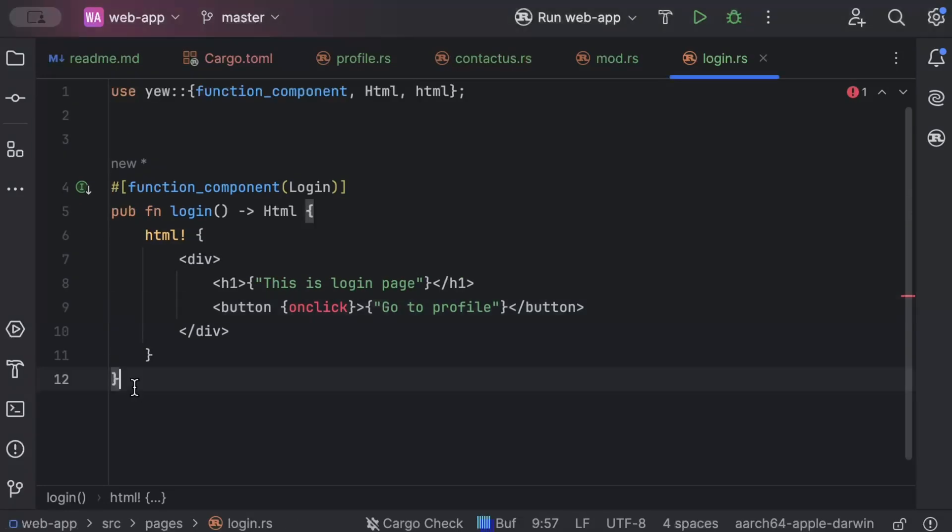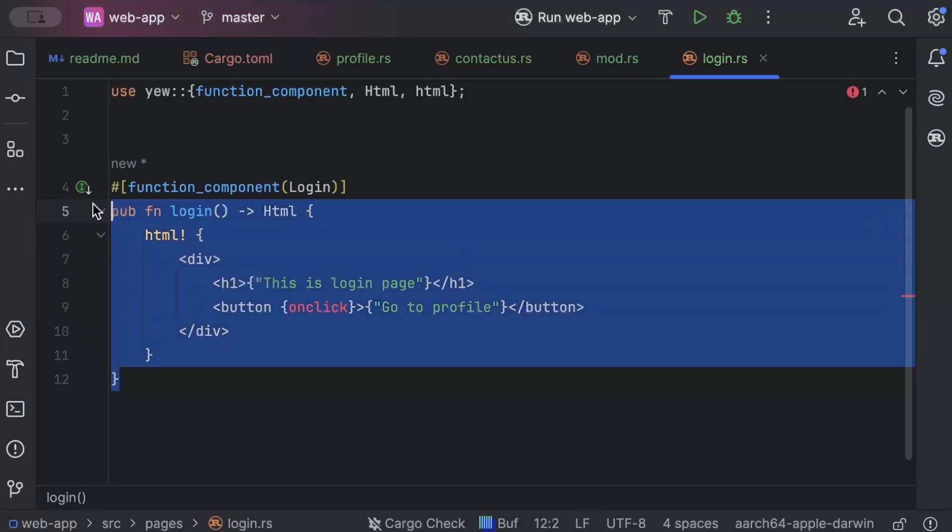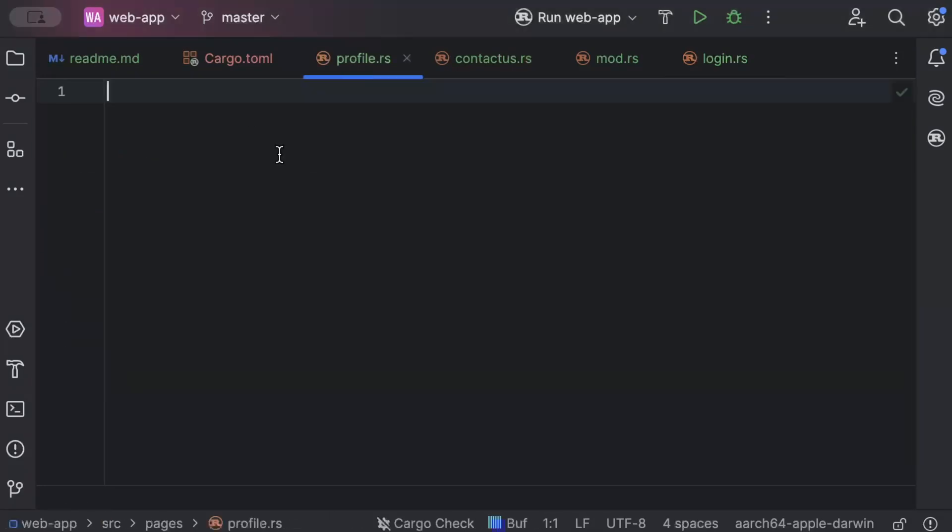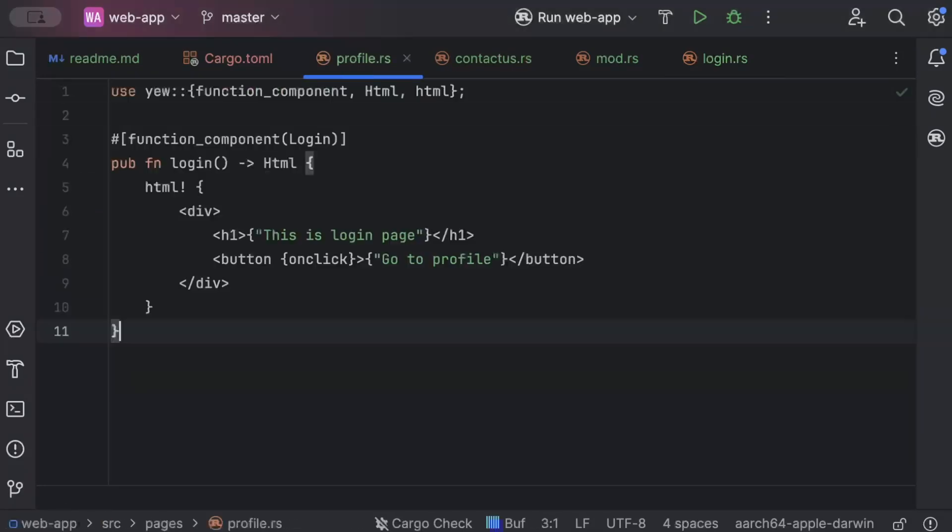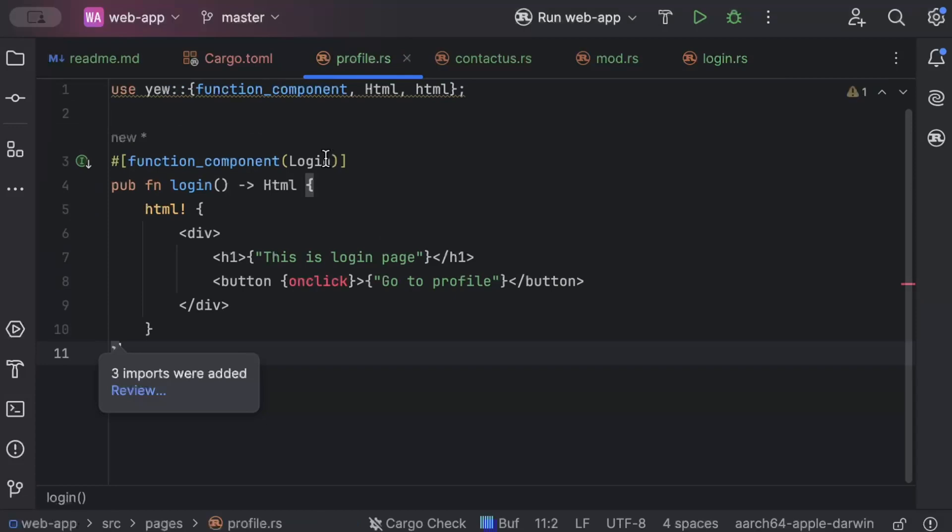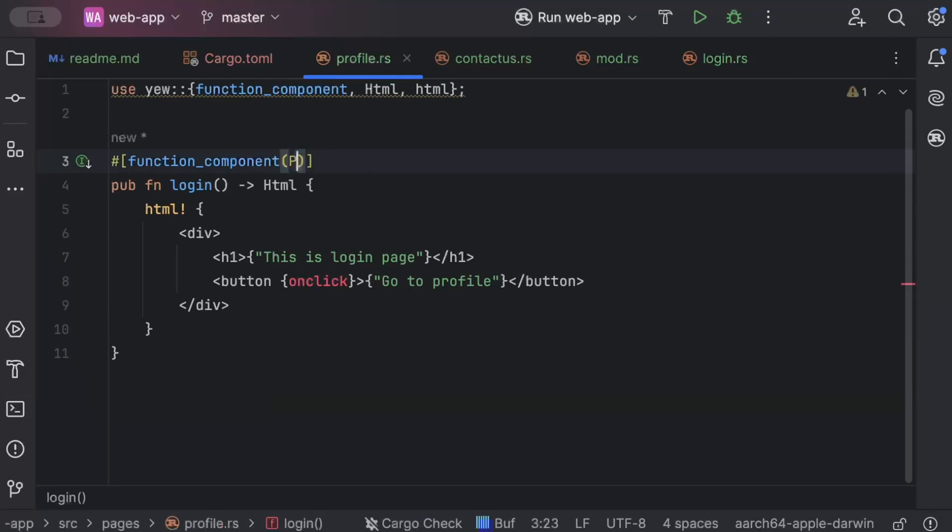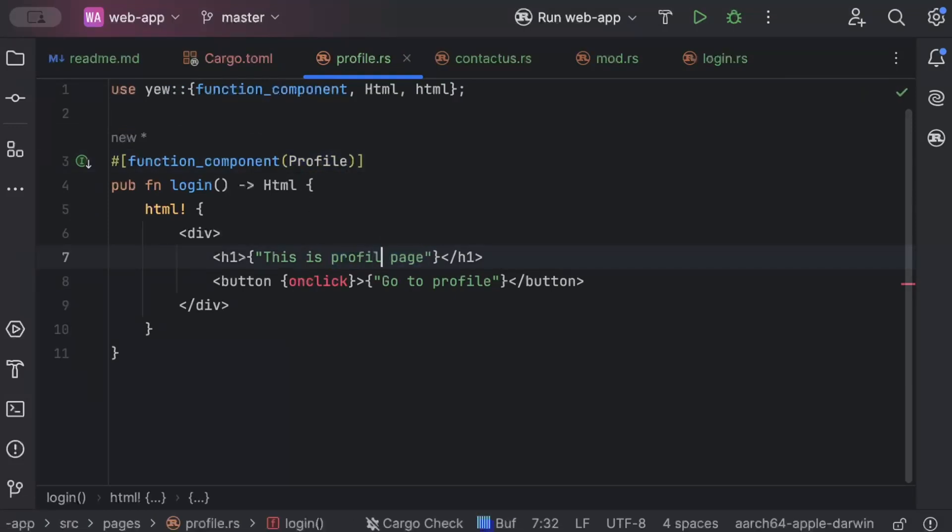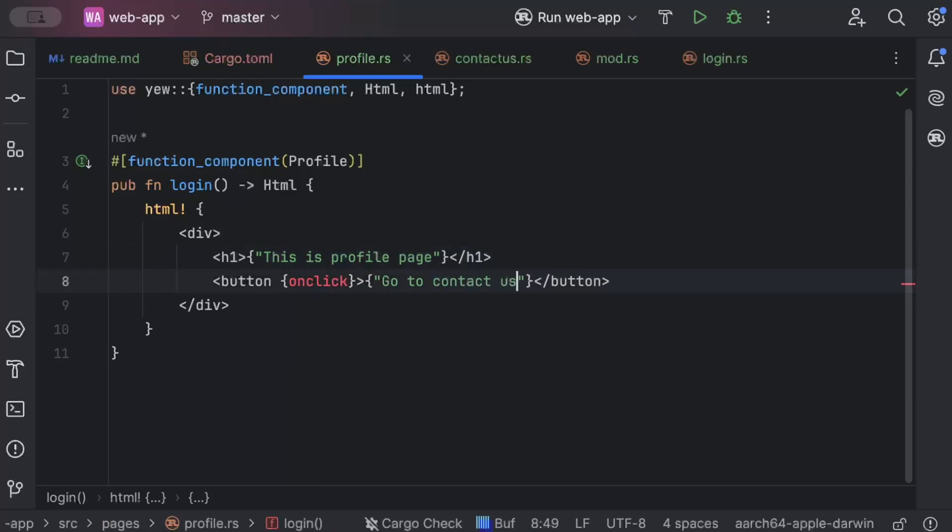That's all that we need today here and we'll implement on click in a minute. Similarly, we'll copy this component and go to profile, paste and here we'll add profile. This is profile page. Go to contact us.